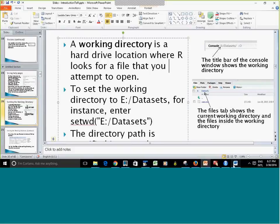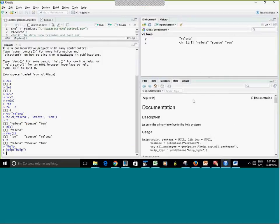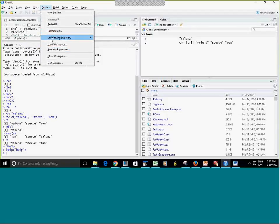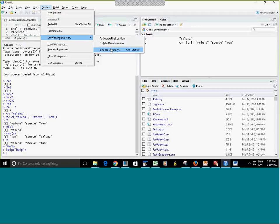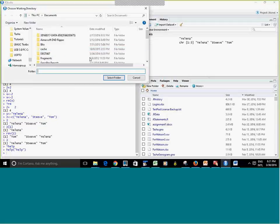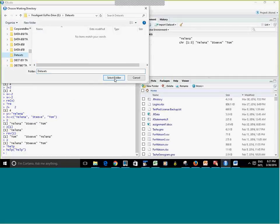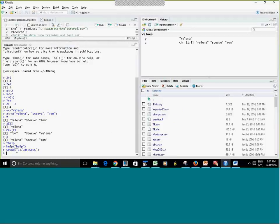I'm going to show you how to change the working directory. One way is to go to Session > Set Working Directory > Choose Directory. You navigate to the folder you want and select it. Notice that R runs the setwd() command on your behalf — setwd with the folder path in parentheses. On Windows you'll see forward slashes. My working directory has now changed, and the Files panel gets updated showing the new directory.